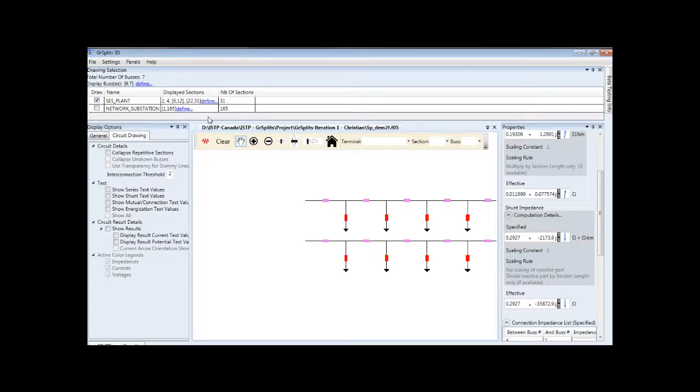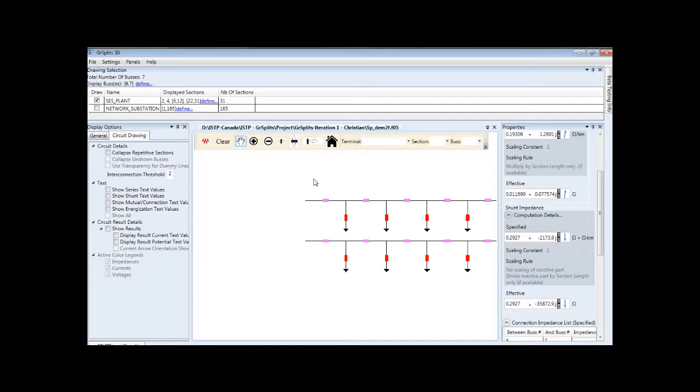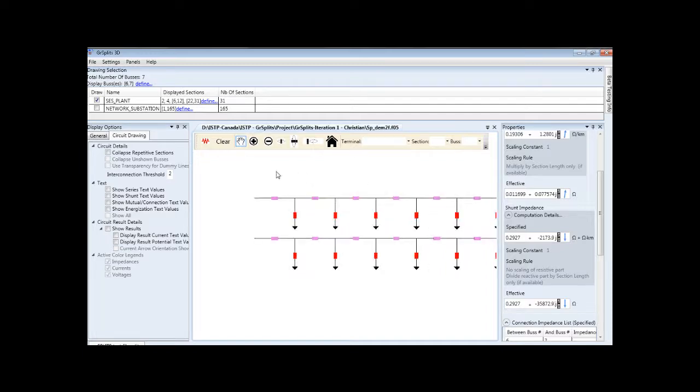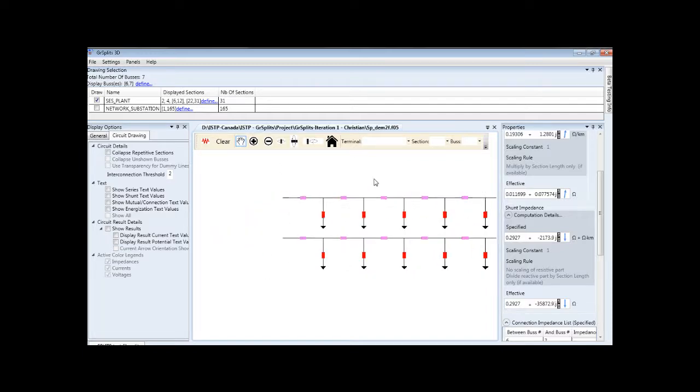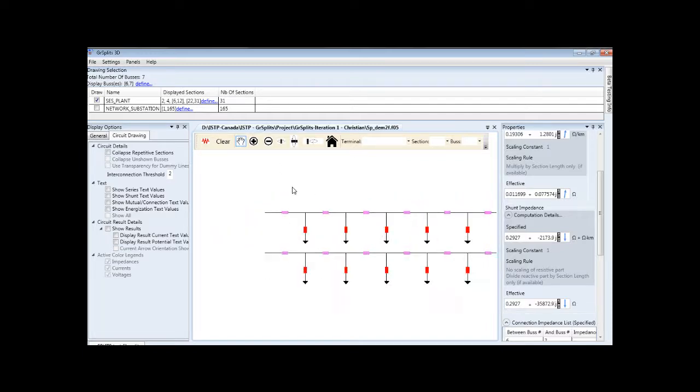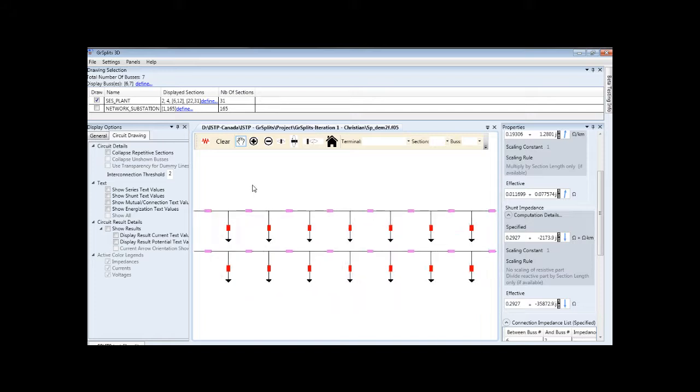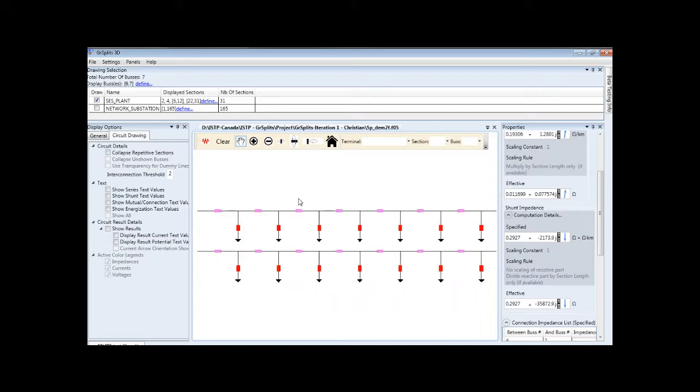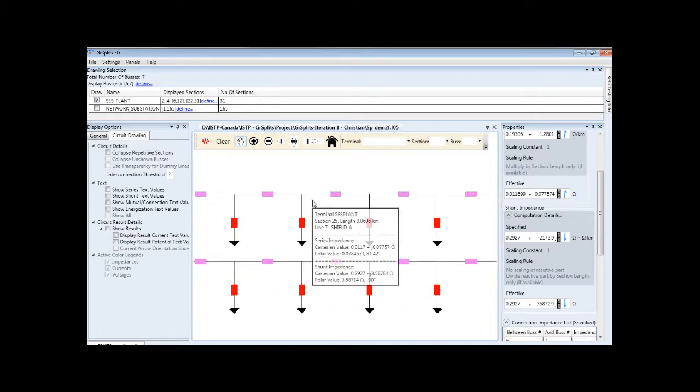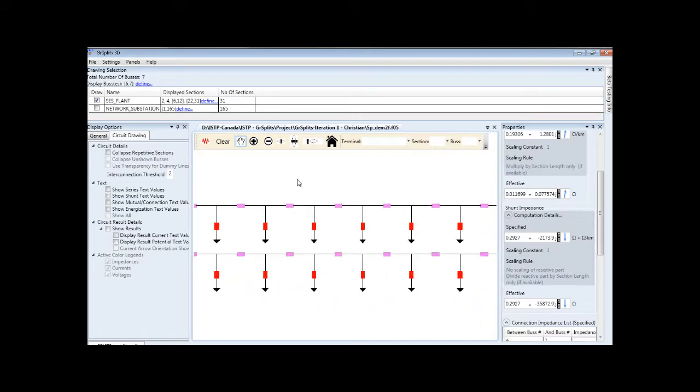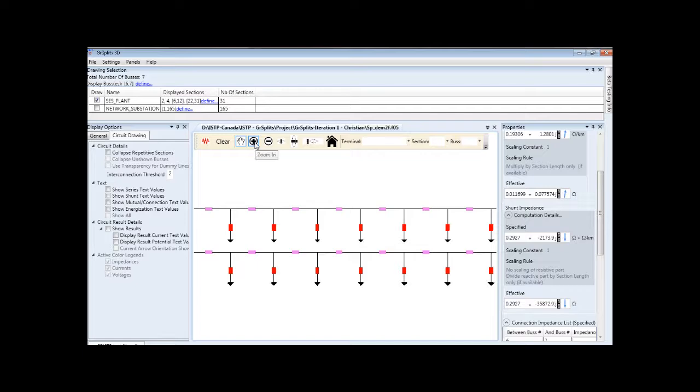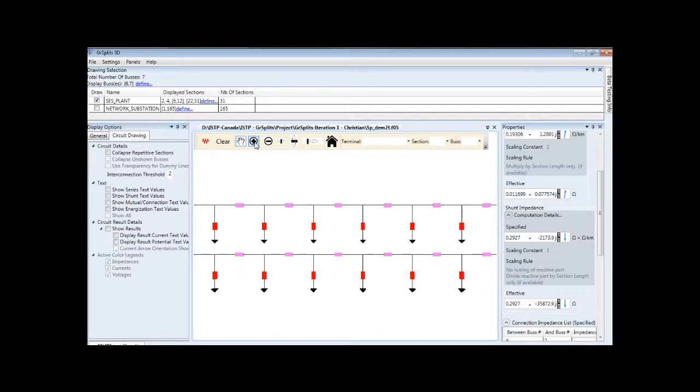Circuit navigation is achieved with the navigation toolbar and the mouse. In panning mode, clicking on the circuit and moving left and right moves the circuit left and right. Zooming is achieved with the mouse wheel or with the buttons on the toolbar.